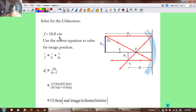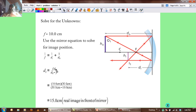Now that we know F is 10 centimeters, we use the mirror equation to solve for the image position. Using algebra, we rearrange it: image distance DI equals the focal distance times the object distance divided by the object distance minus the focal distance. Plugging in: 10 cm times 30 cm divided by (30 minus 10) gives us 15 centimeters. Since this number is positive, it's a real image in front of the mirror.